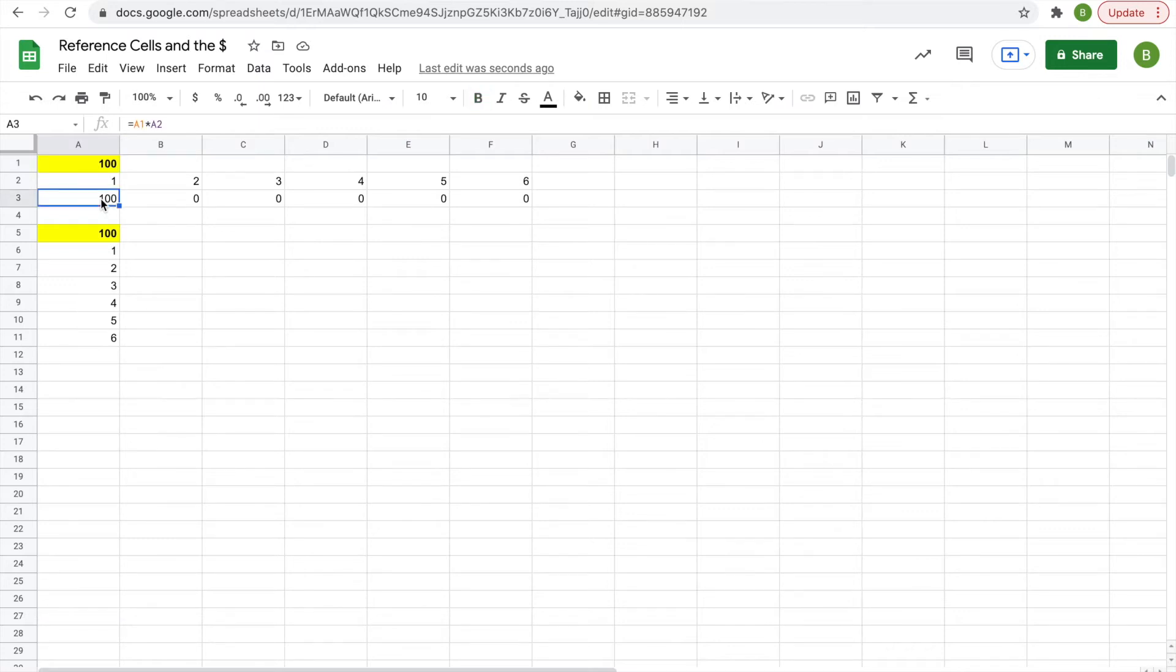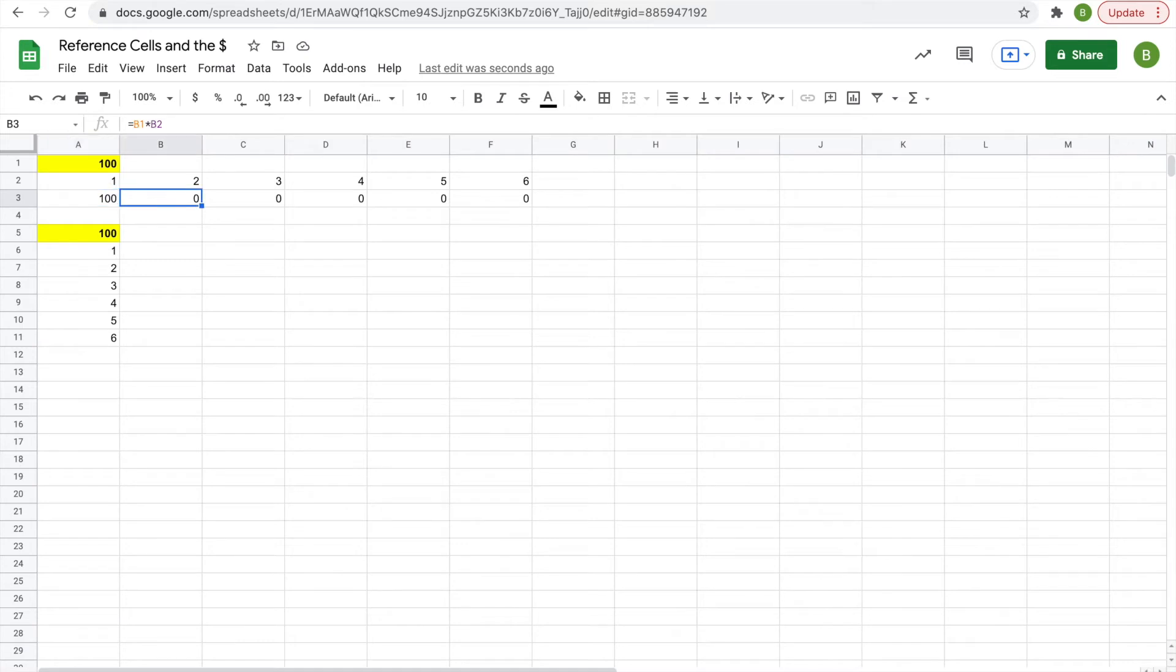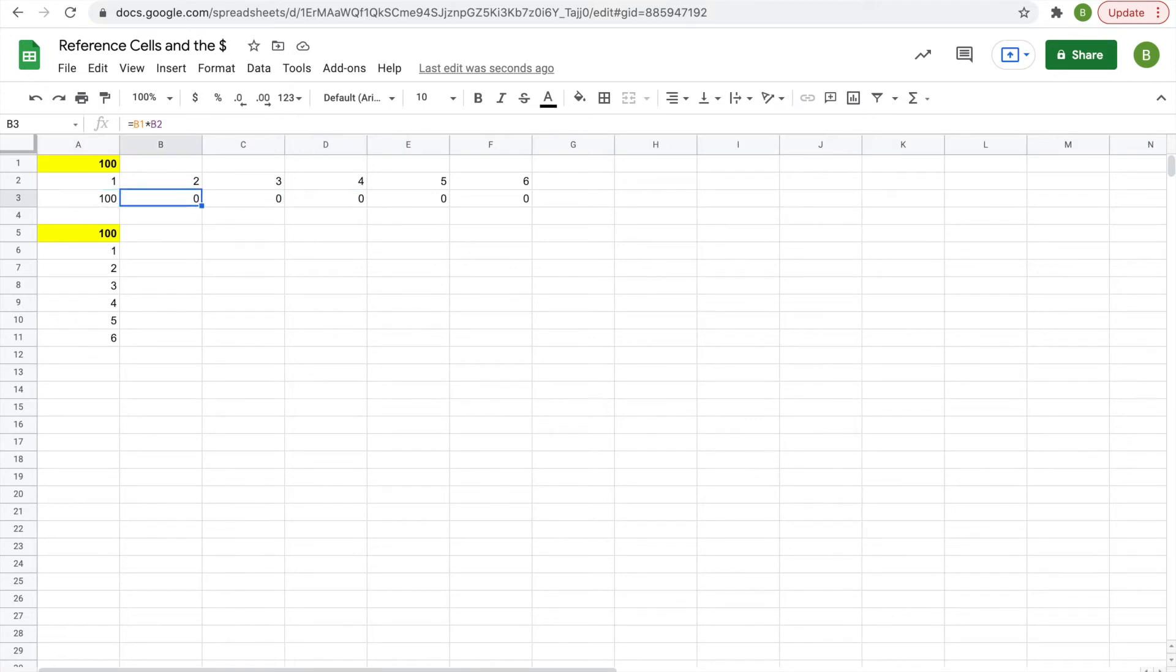So this is where the dollar sign comes into play. You don't want to affect A2, because you want A2 to drag over to B2, and then to C2, and then to D2. But you'll see that A1 becomes B1, and C1, and D1. But you want that A to stay as A.